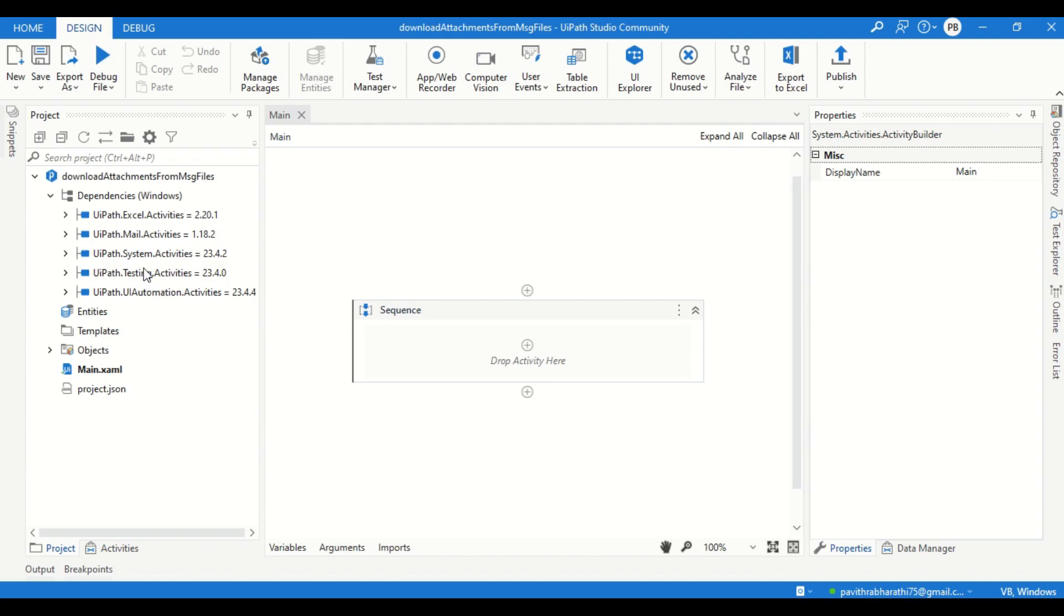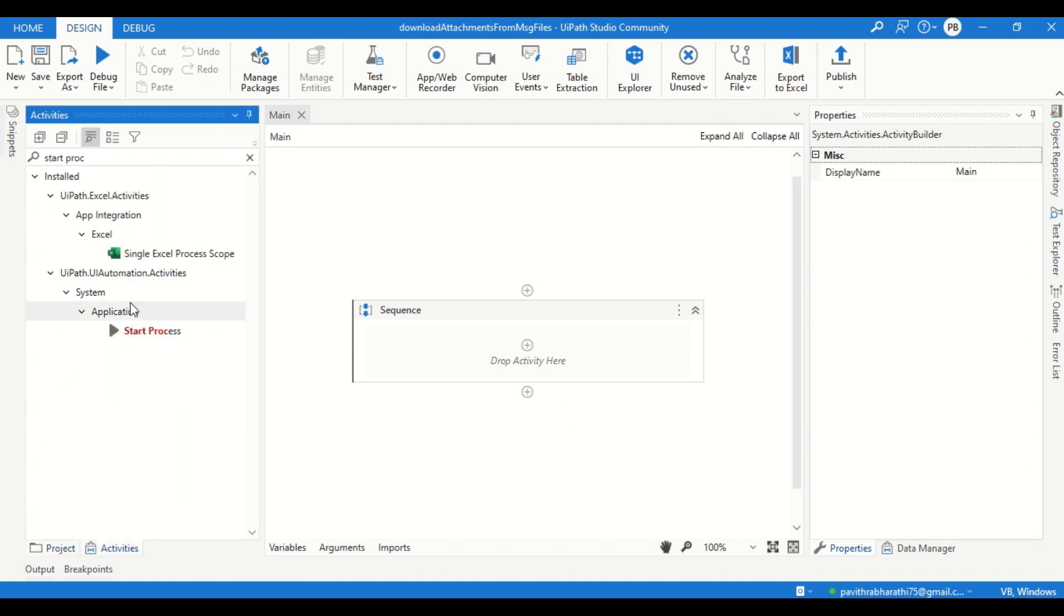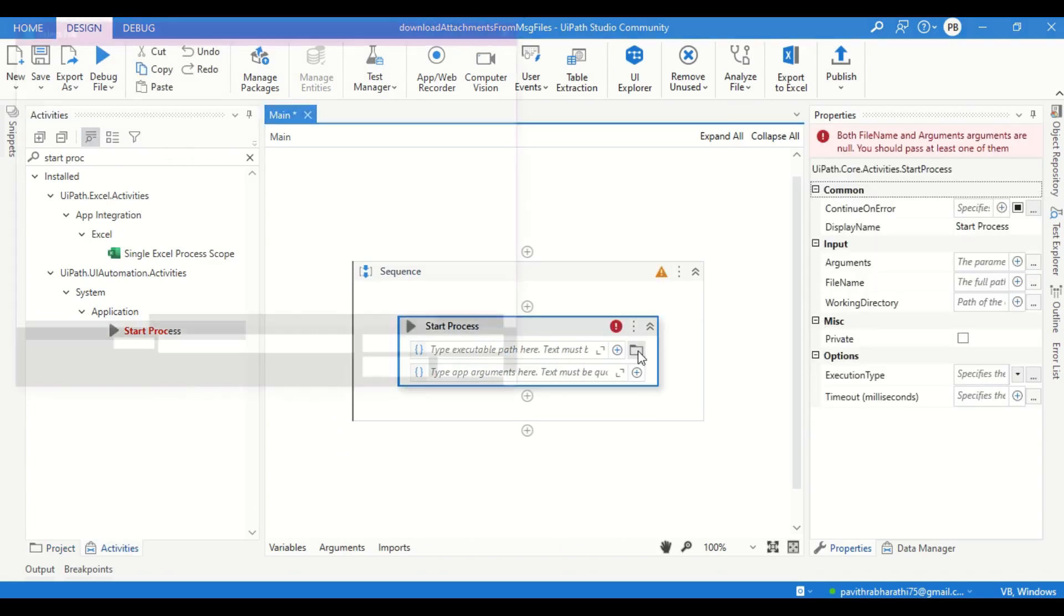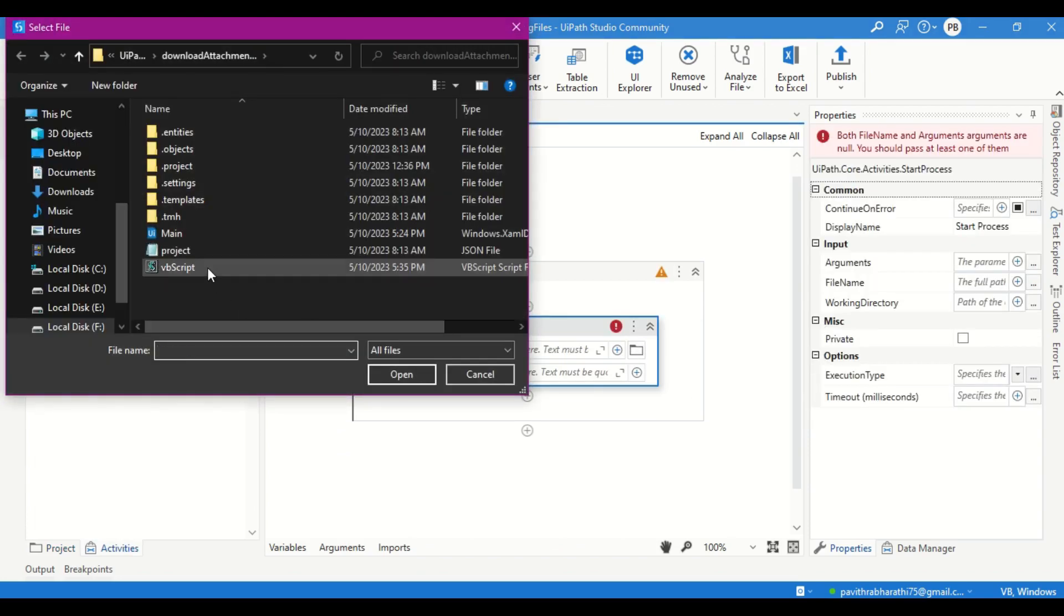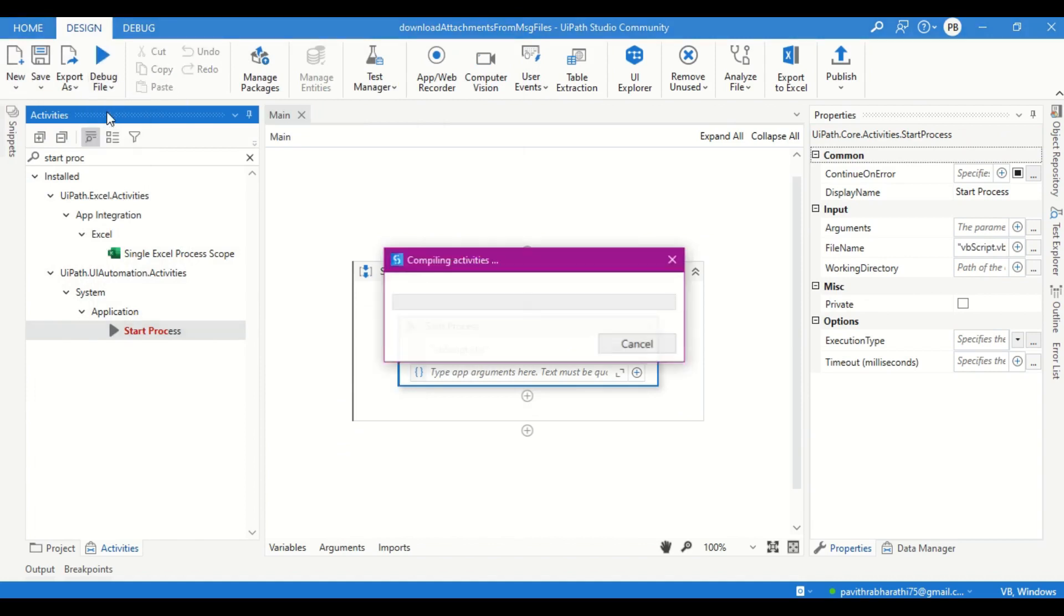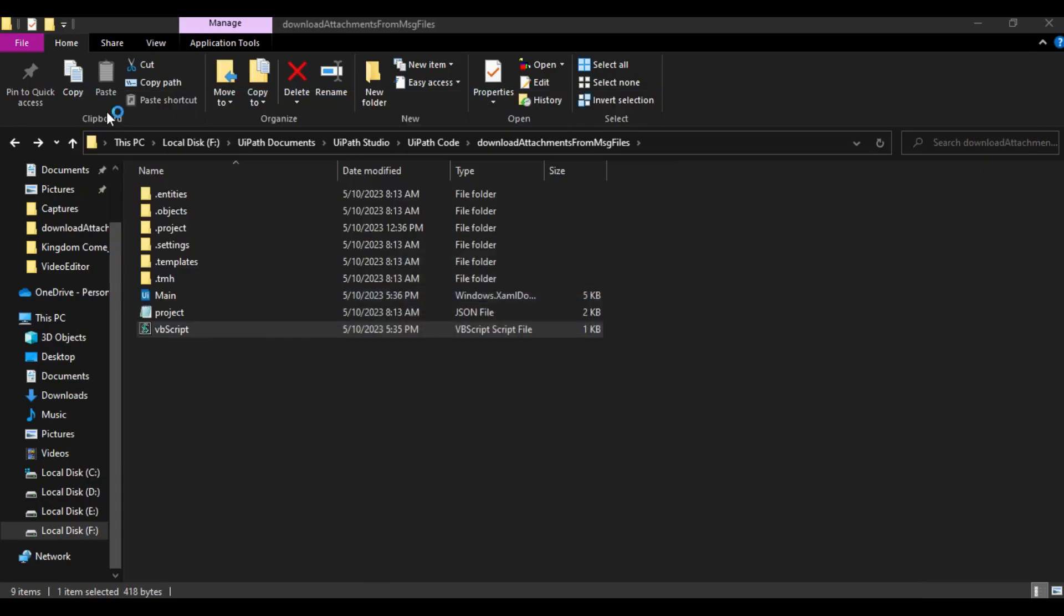Let me go back to UiPath Studio and get that activity called Start Process. Give the path of this. That's all is needed. And then run this.